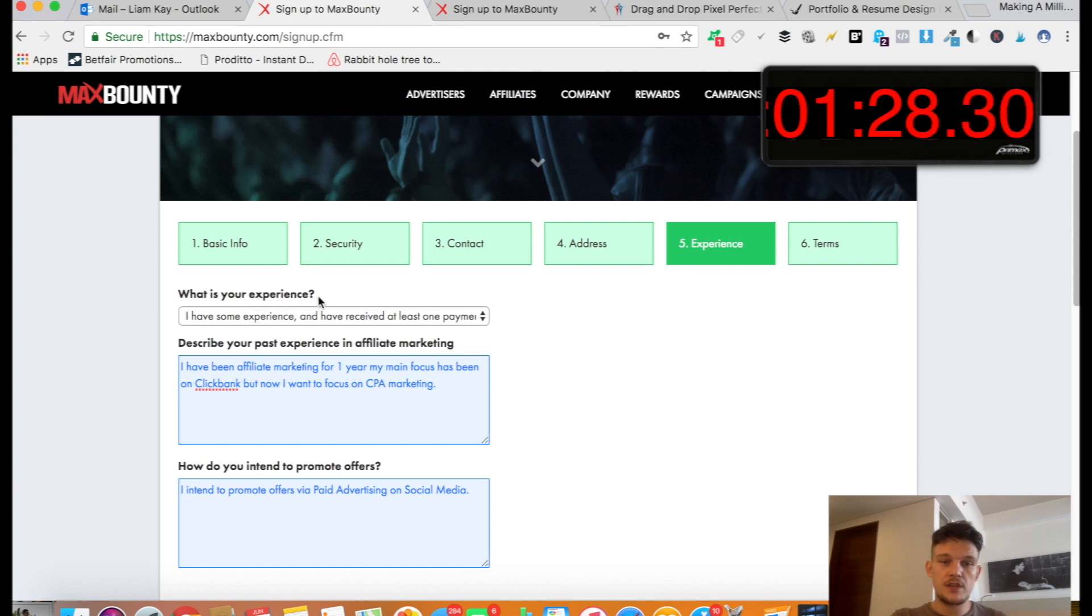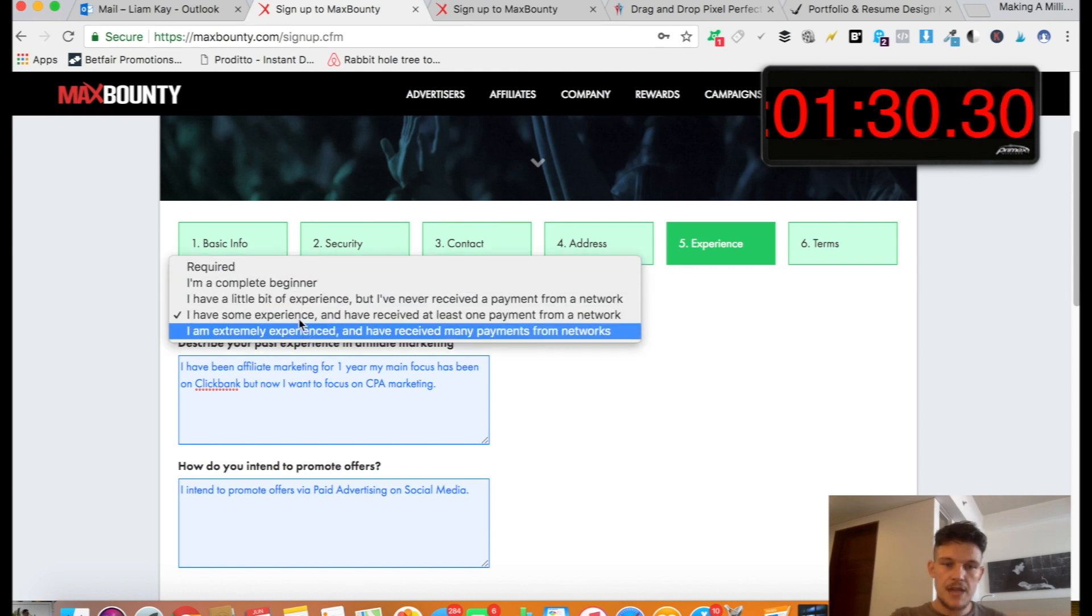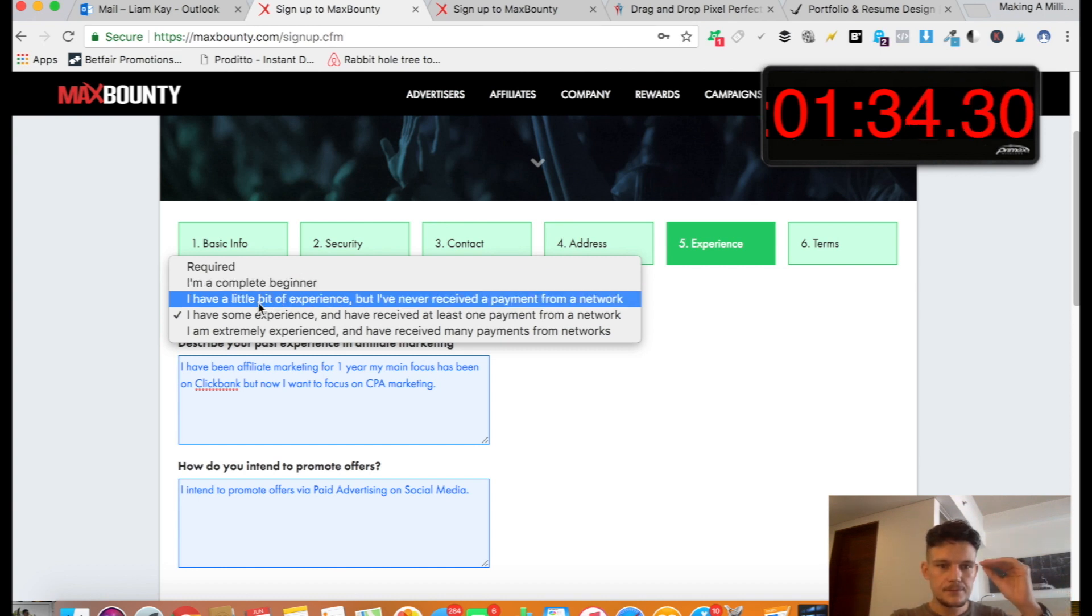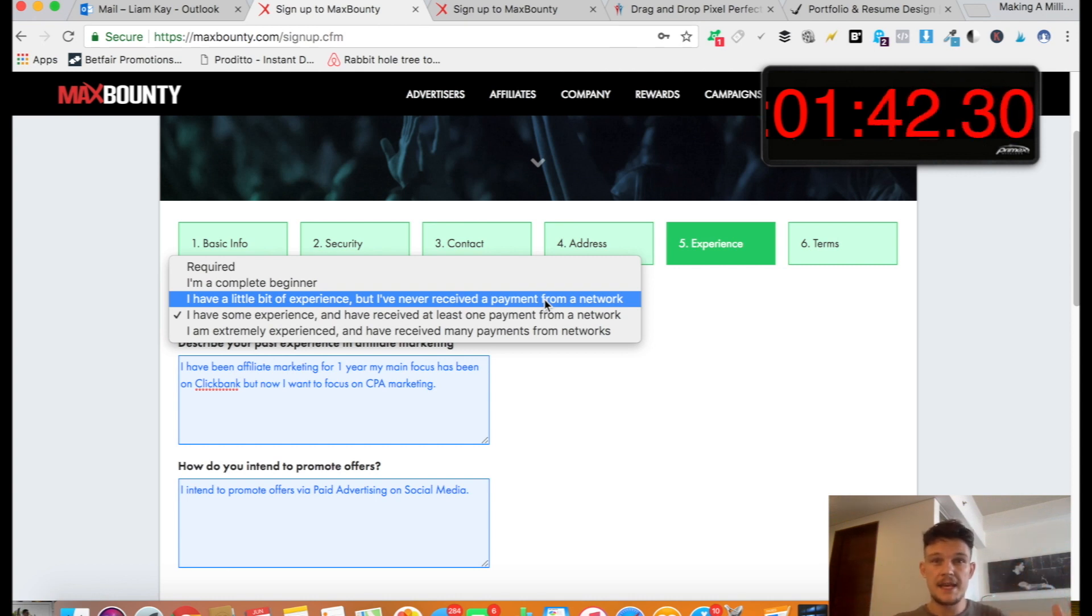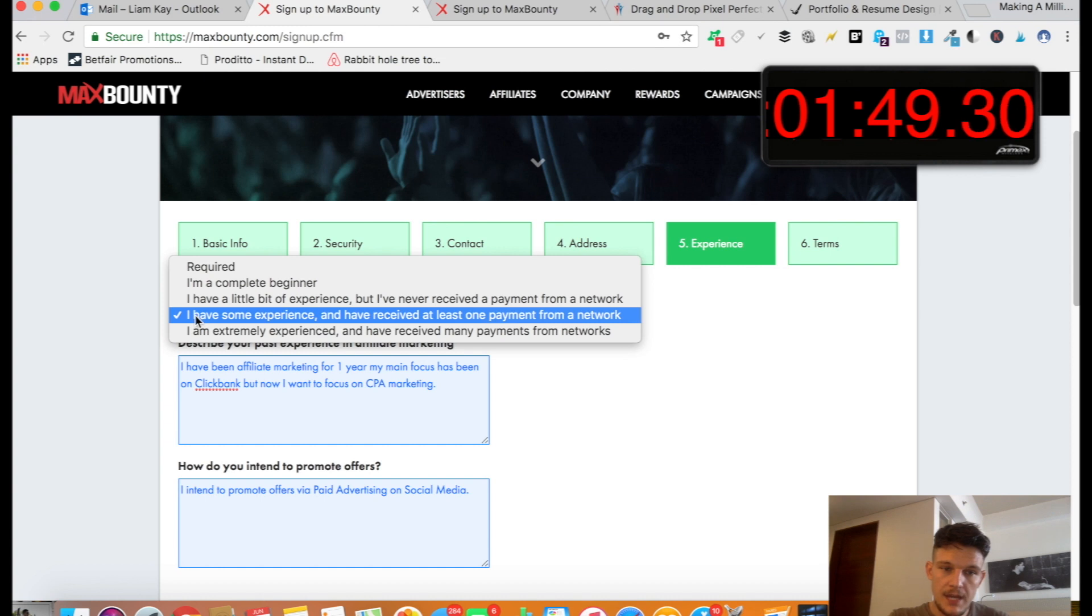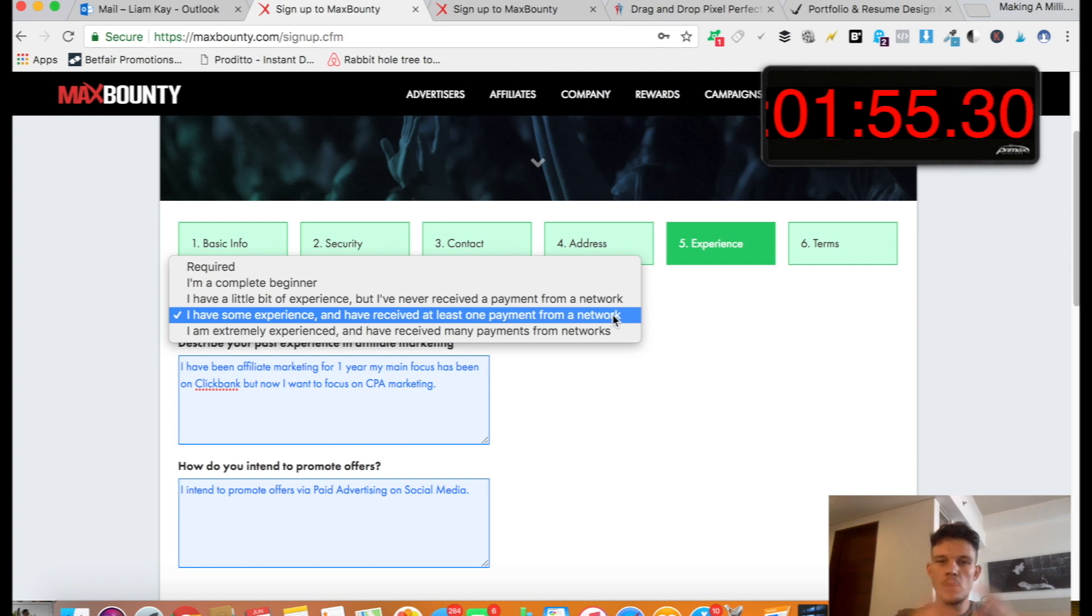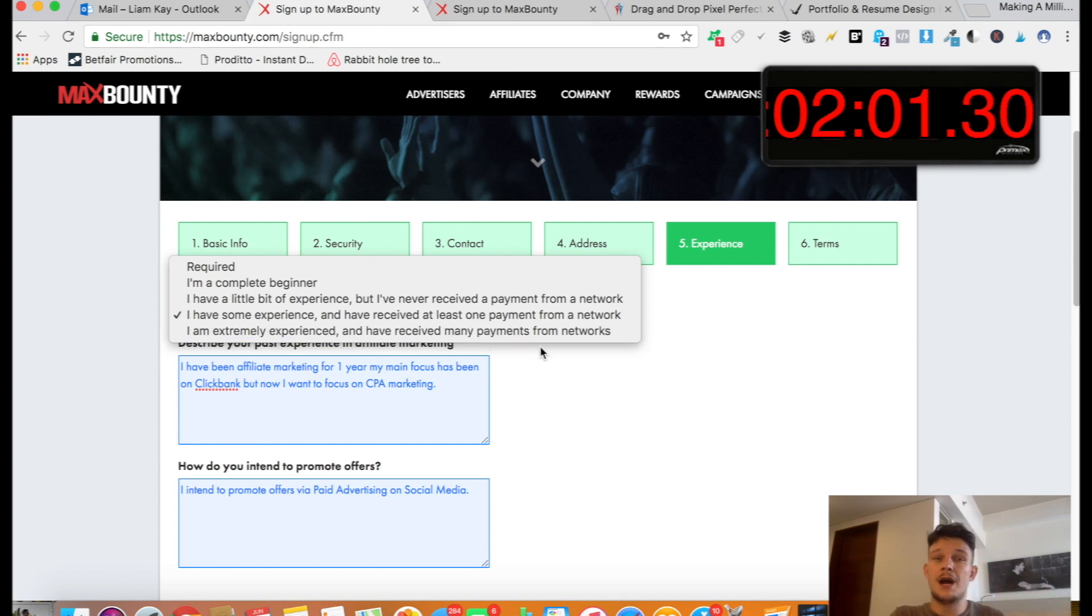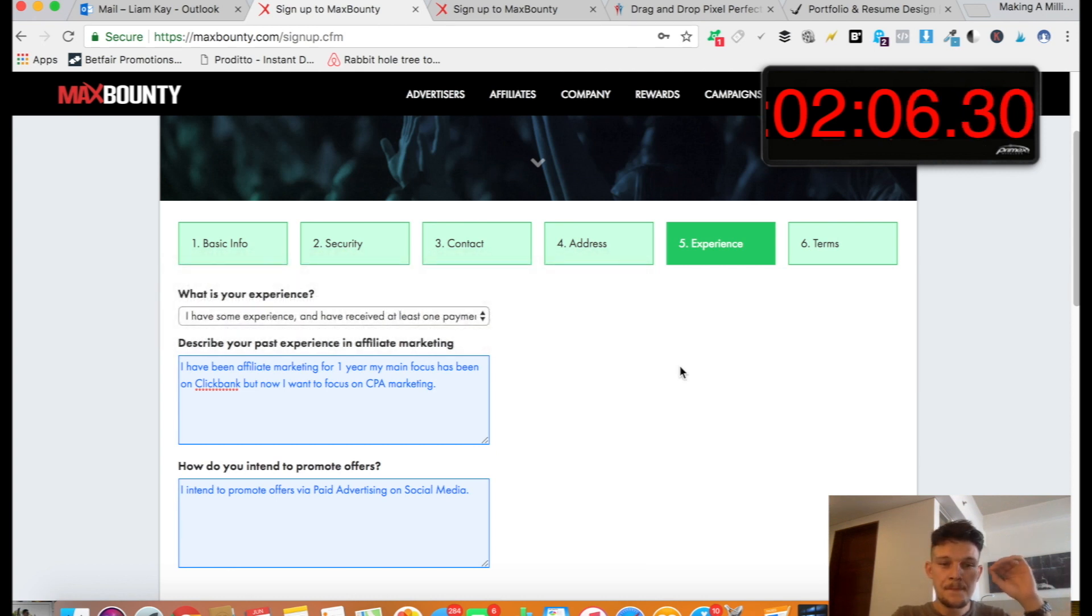So they ask here, what is your experience? And there's a few different options. Even if you are a complete beginner, don't put complete beginner. Don't put I have a little bit of experience but never received payment because they want people to join MaxBounty that already know about affiliate marketing that are already making money because they don't want to waste time phoning you up if you don't know what you're doing. So you kind of want to put this one here: I have some experience and I've received at least one payment from a network. So that just shows that you know what you're talking about. You already have experience, but you don't really want to put I'm extremely experienced unless you are because we don't want to go over the top. So just put this one here, I've got some experience and received one payment.